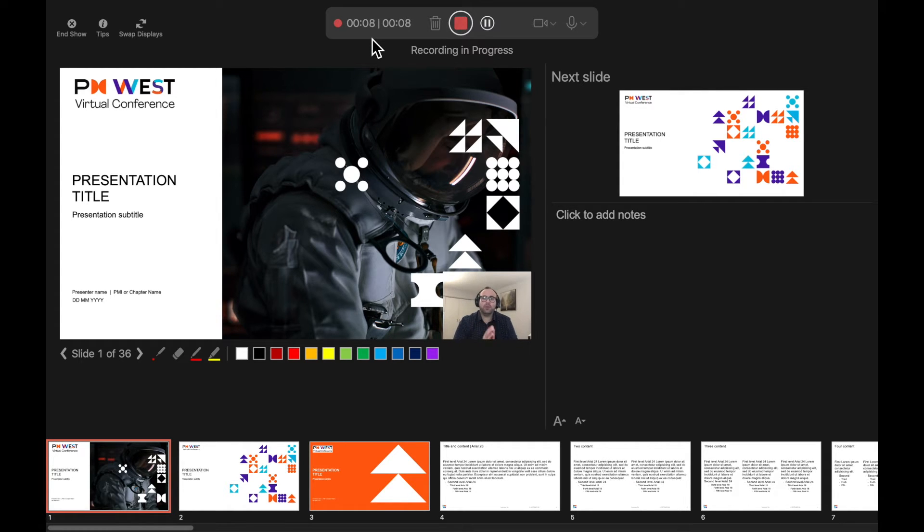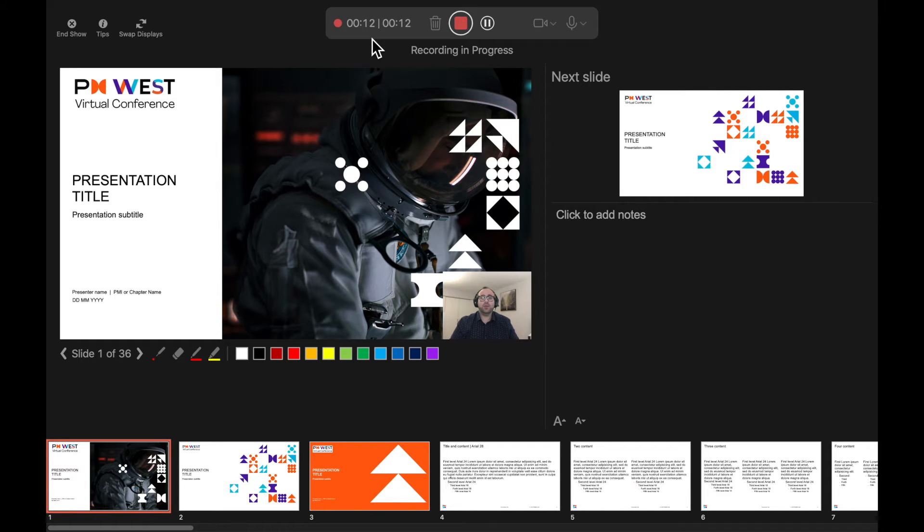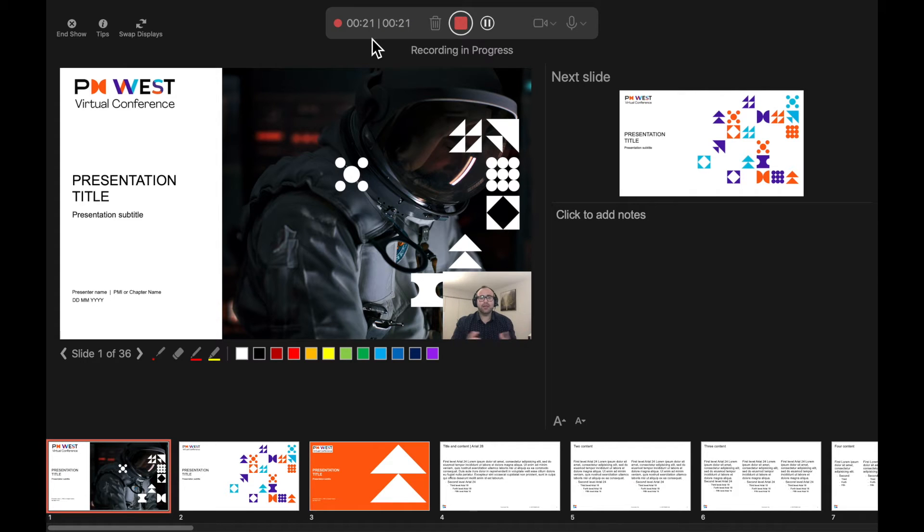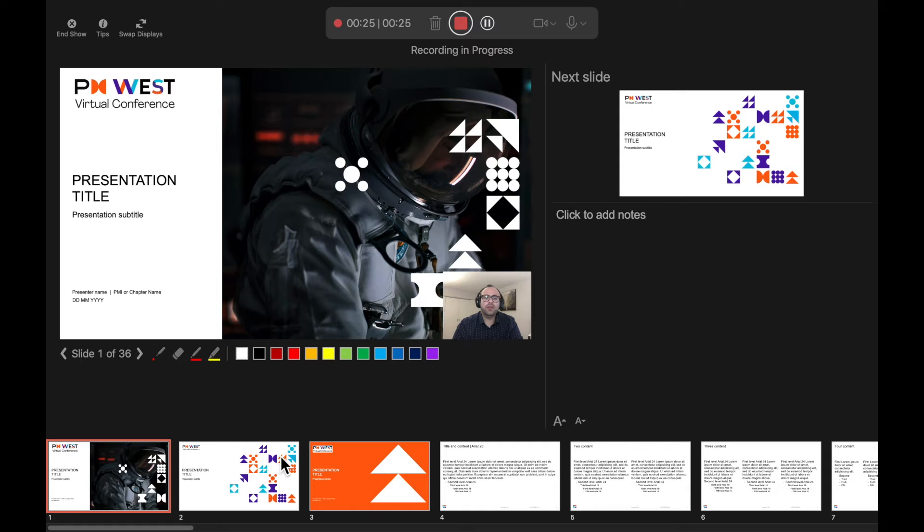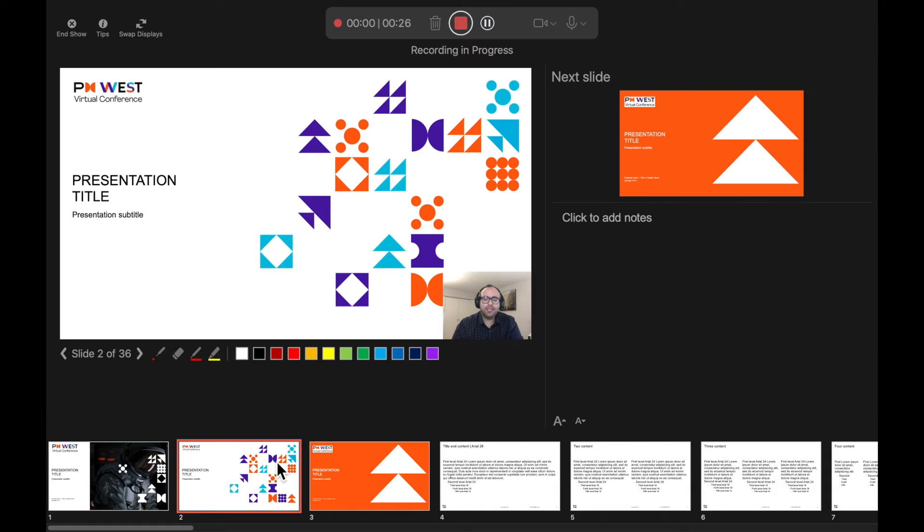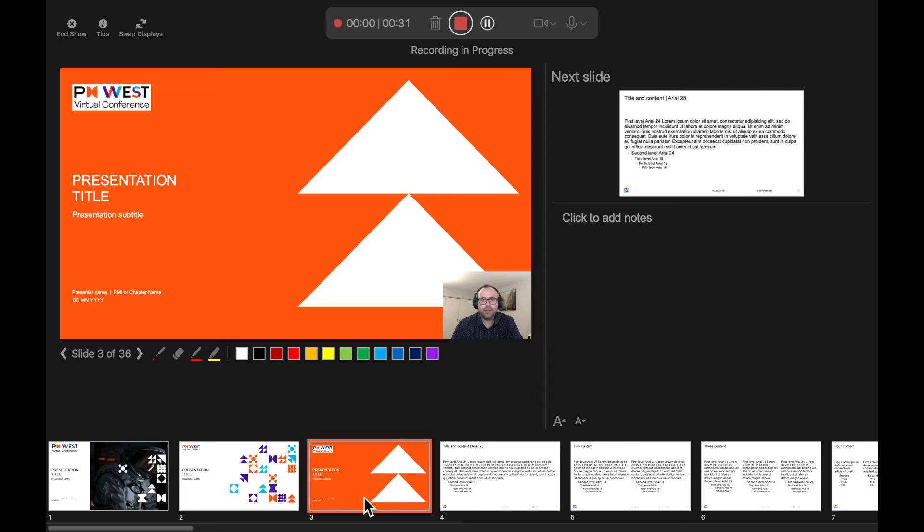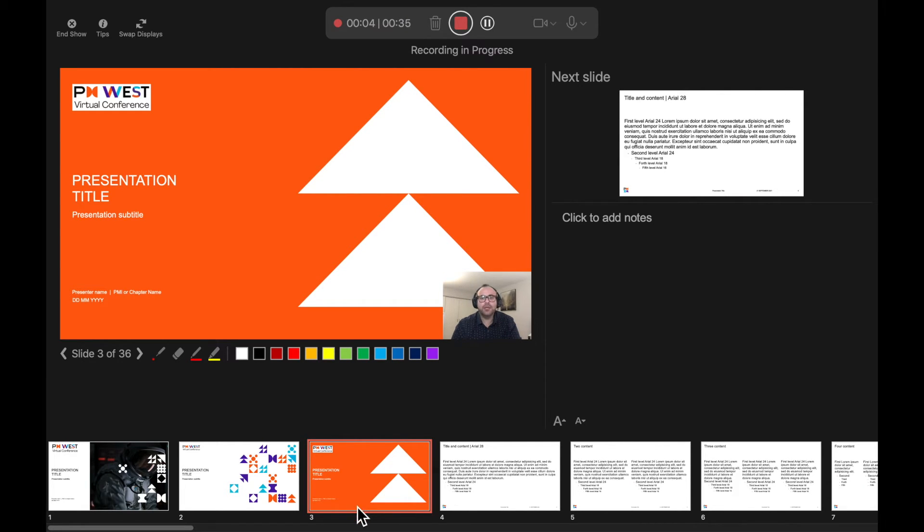One important point to consider while narrating your presentation is to be aware that your audio is not recorded as a slide transition happens. In order to make sure that your audio is captured correctly throughout your entire presentation, take a pause before you transition to a new slide. Once the transition has happened, then continue with your remarks.